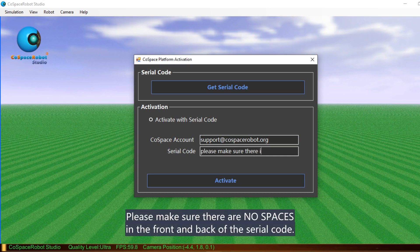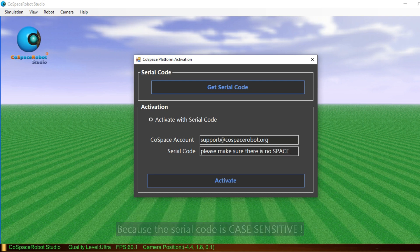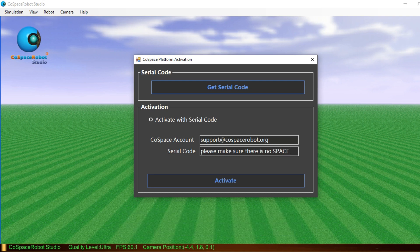Please make sure that there are no spaces in the front and back of the serial code. Because the serial code is case sensitive.